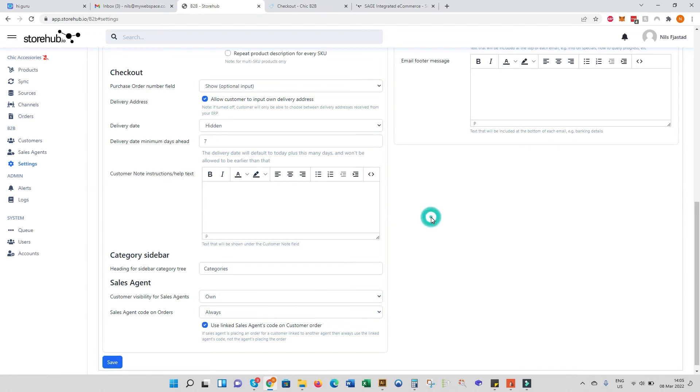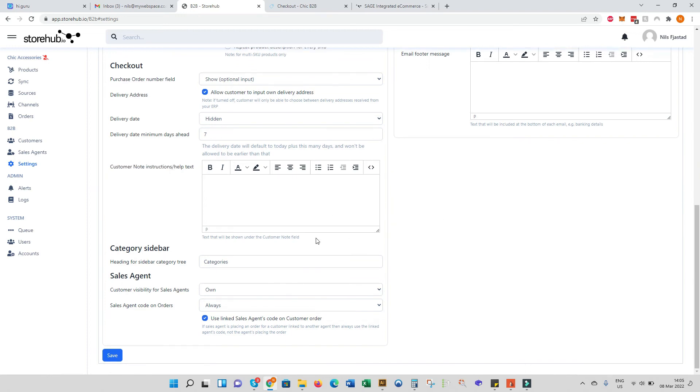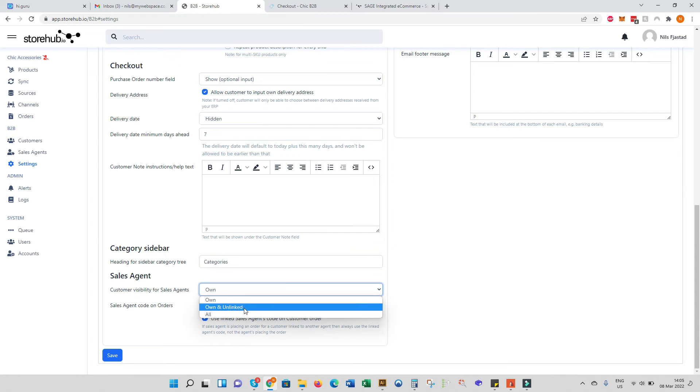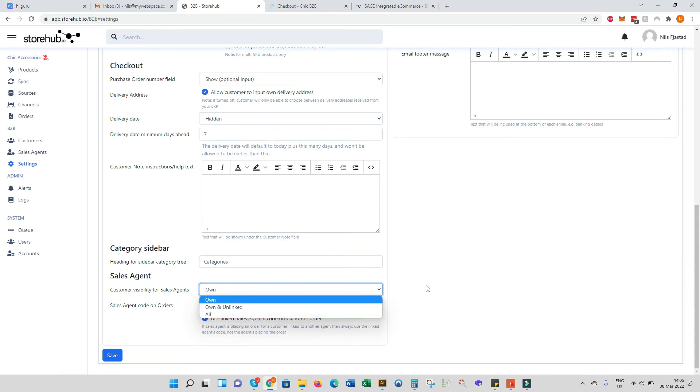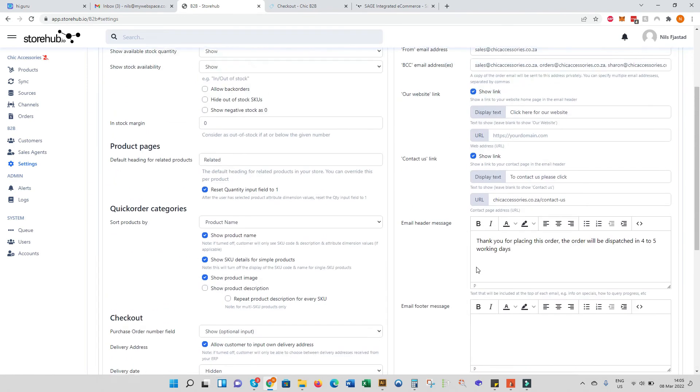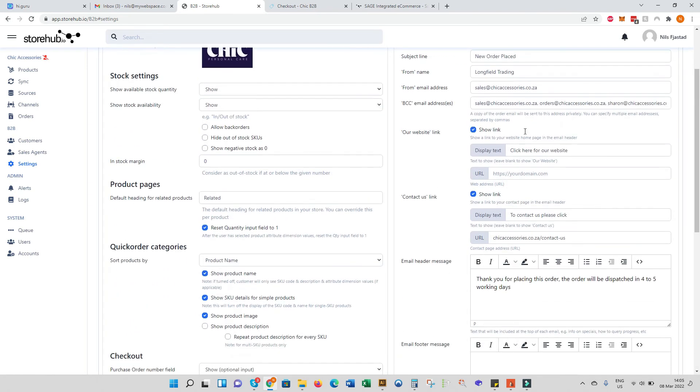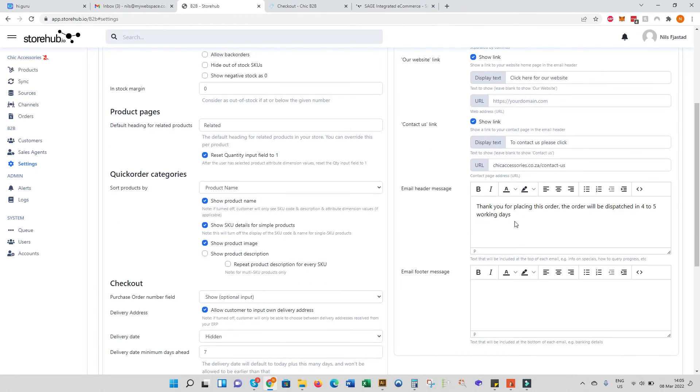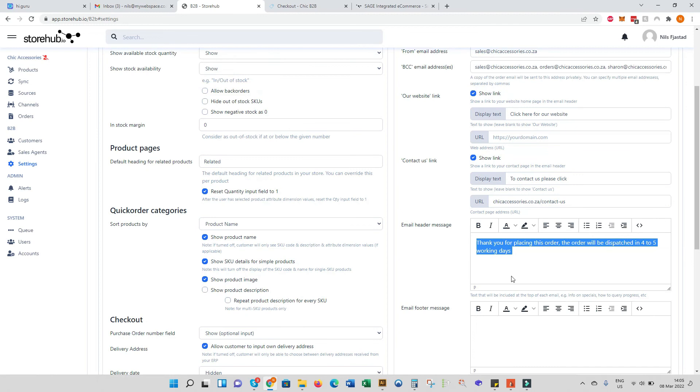These are the sales agent settings. Customer visibility for sales agents - own and unlinked, or all customers are visible by all sales agents. And then you can set the sales agent code on orders. This over here is the order confirmation email that gets sent out. Here you may want to put in some of your terms and conditions, it might be linked to your banking details or a link to your returns policy. It's completely up to you how you want to personalize it, but essentially this is the information that will be sent out every time an order is placed, and you can BCC in your delivery or accounts department or your logistics department and also the sales rep as well.